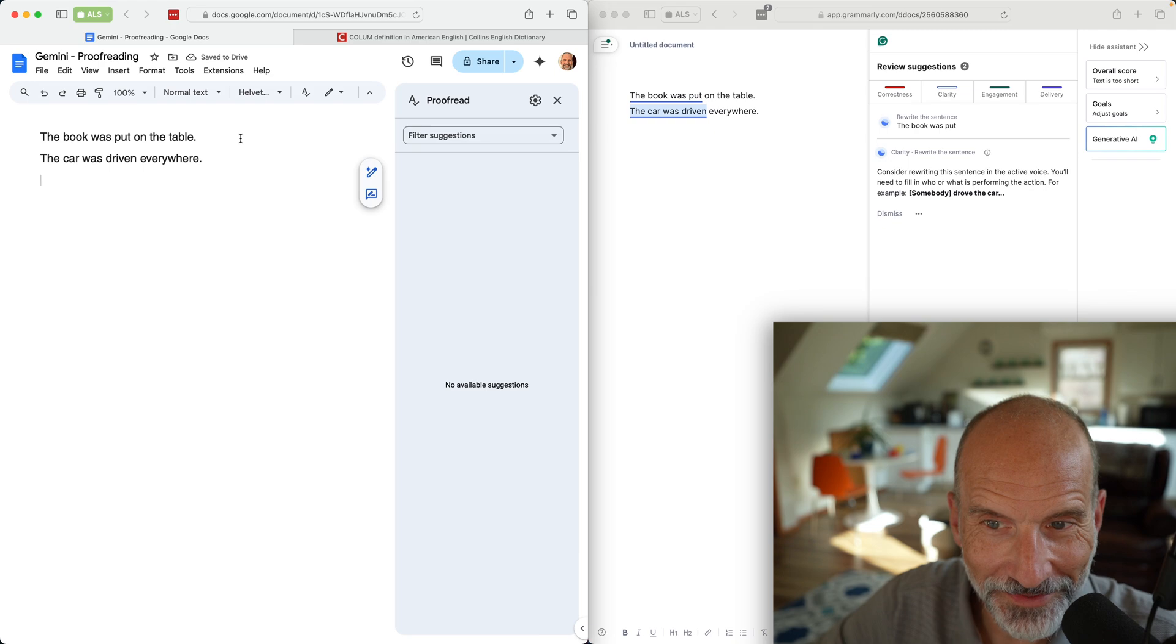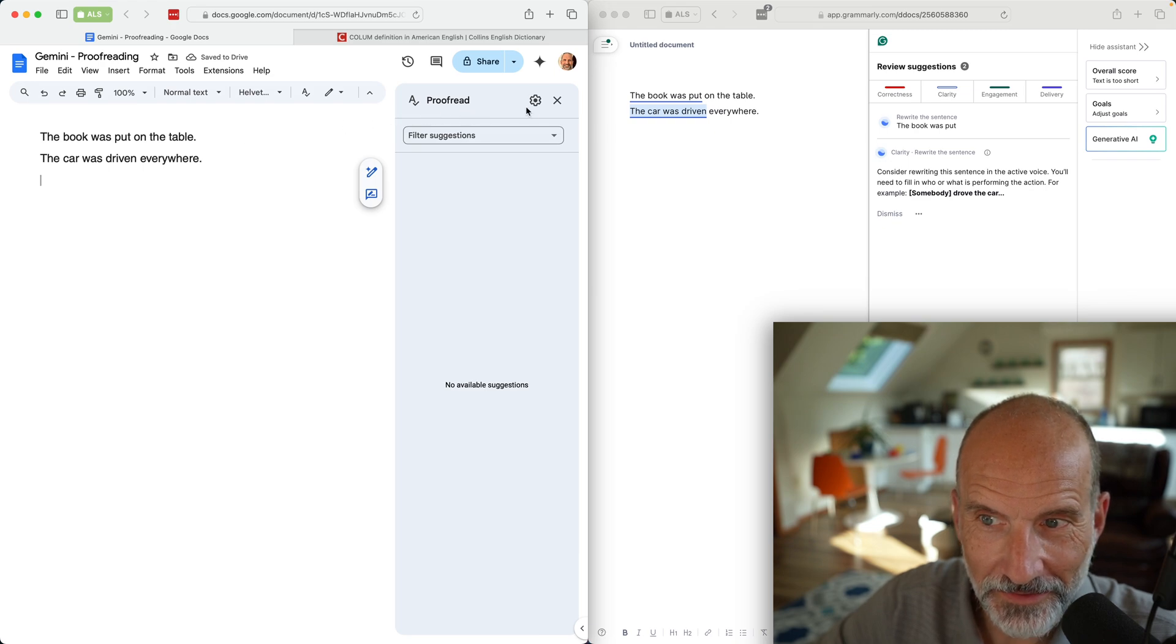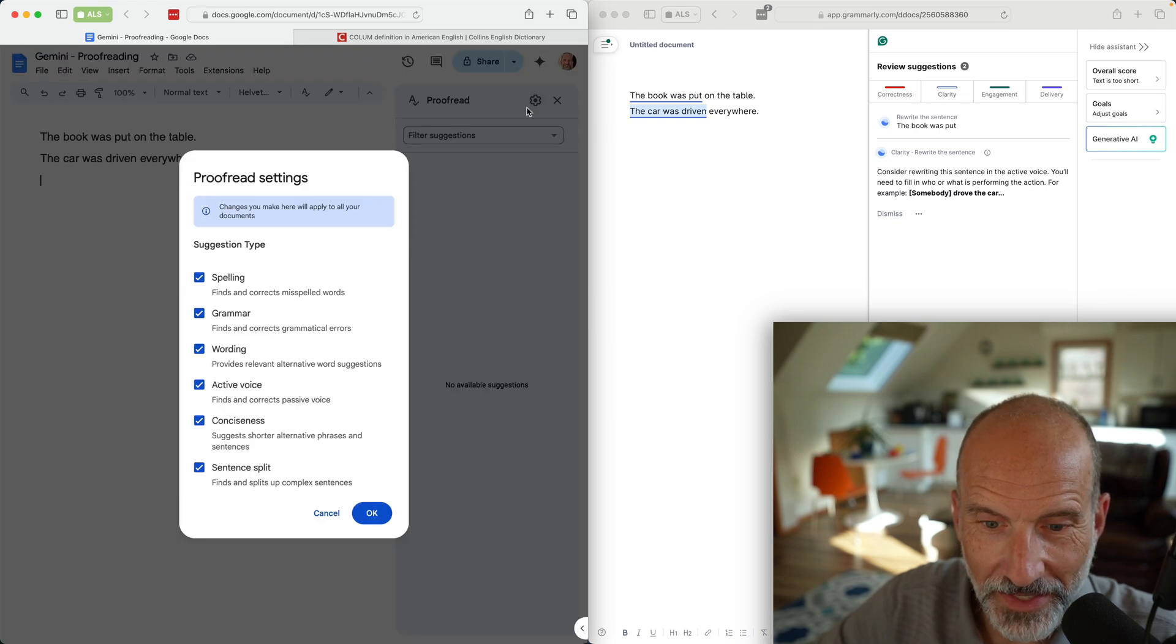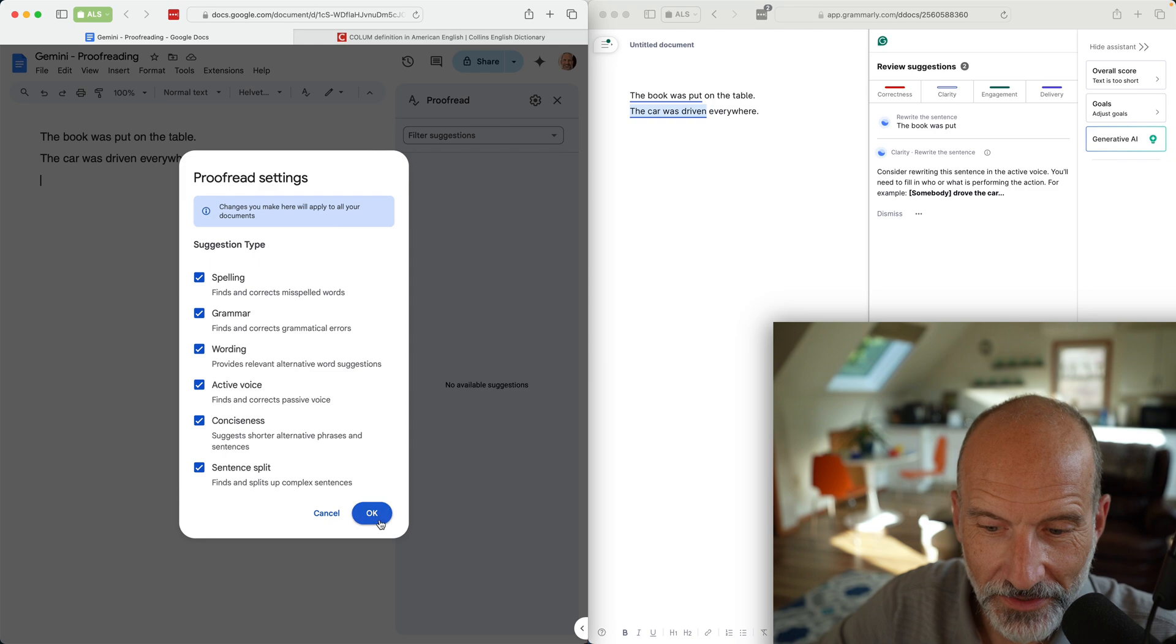See if it wants to make those same suggestions. Do note that I have active voice checking turned on, but it's not catching either of those.